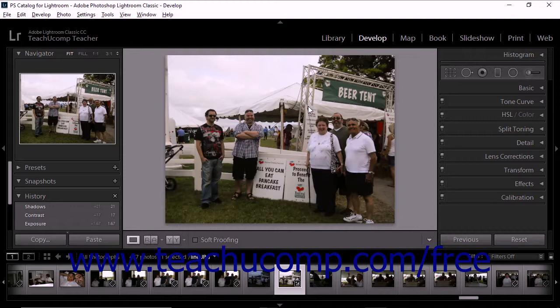You can correct perspective distortion in Lightroom Classic CC using a feature called Upright. The Upright feature lets you correct tilted or skewed perspectives in photos. These types of image distortions can occur when the camera shakes during capture or when you use an inappropriate lens for a shot. Before using Upright, it's recommended that you apply lens correction profiles for your camera and lens combination. You'll achieve better image analysis with the Upright correction tools if you apply the lens correction profile first.